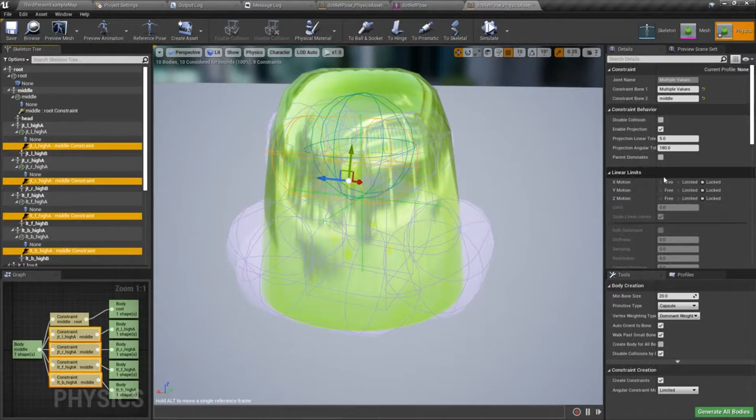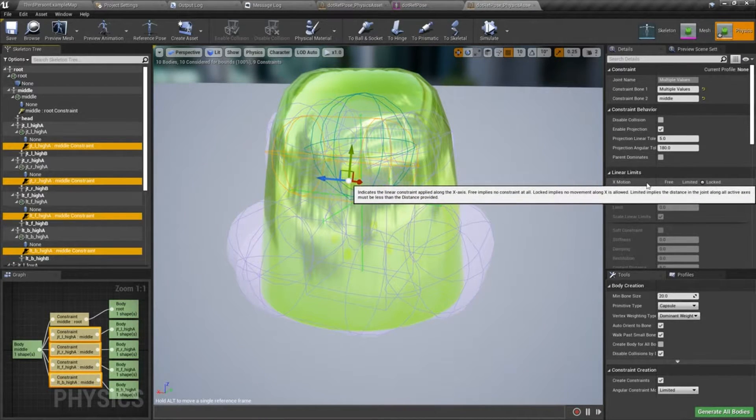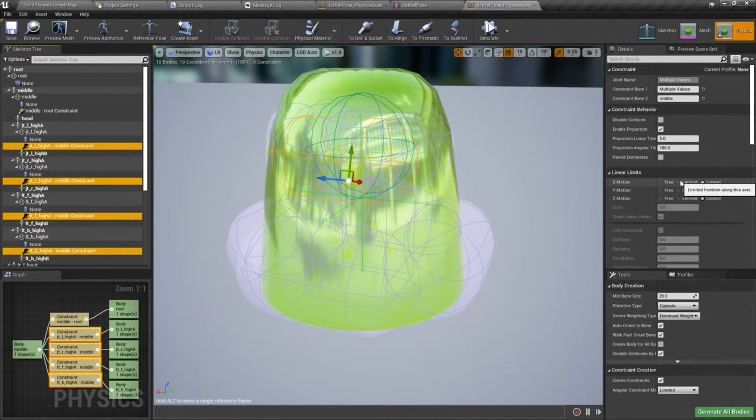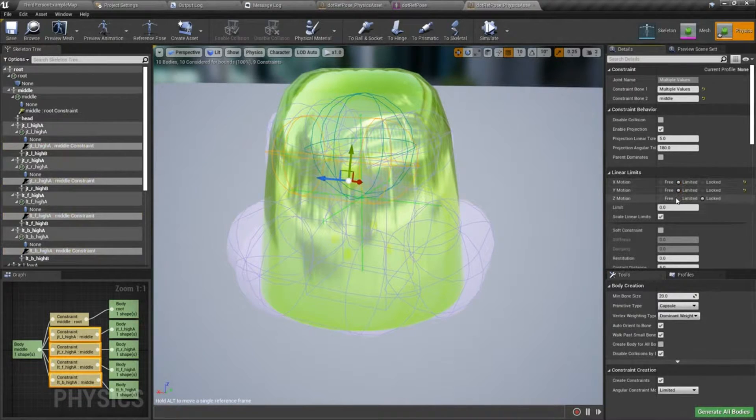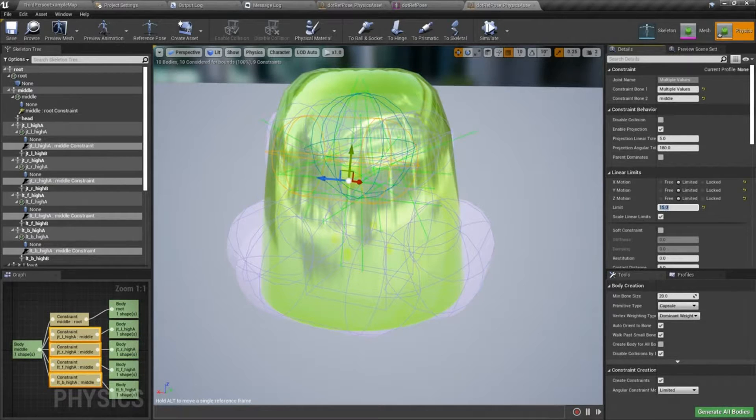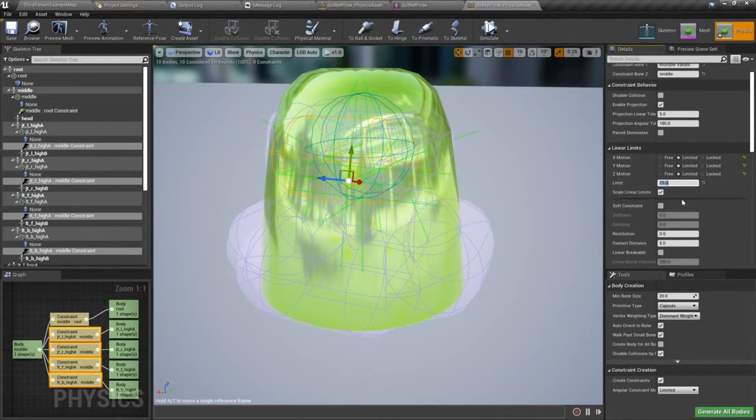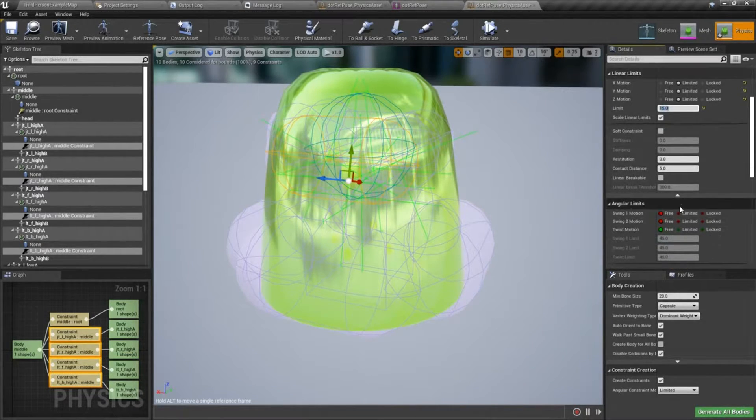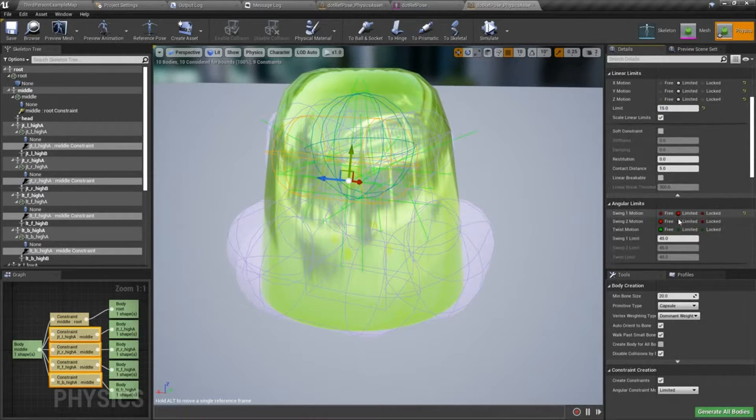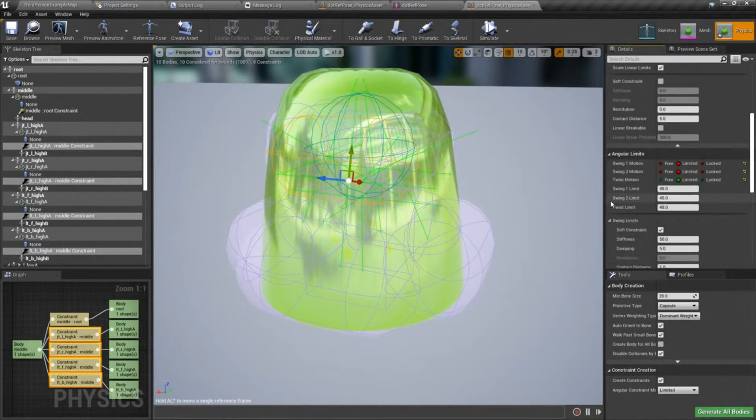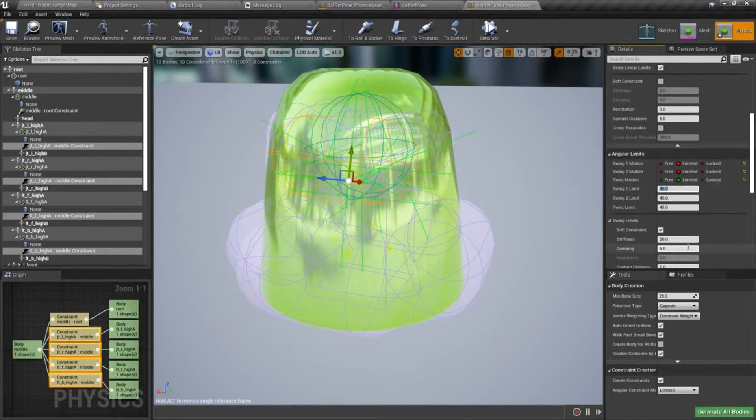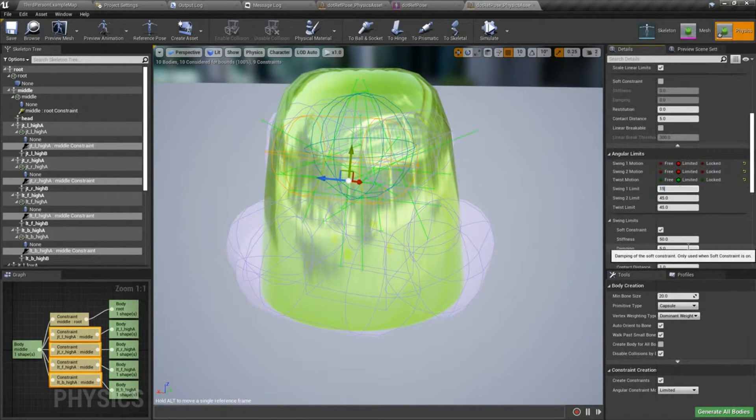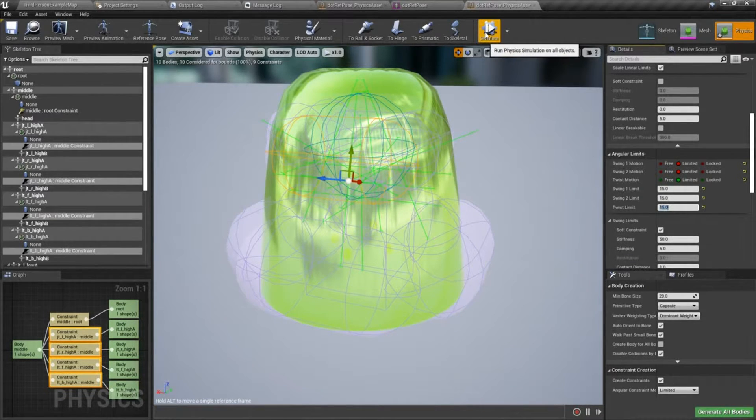With the constraints selected, we'll do our linear limits and I'm going to set those to 15. Then we'll go ahead and set our angular limits, I think I'm going to set these to 15 as well, and then we'll try to simulate again here.